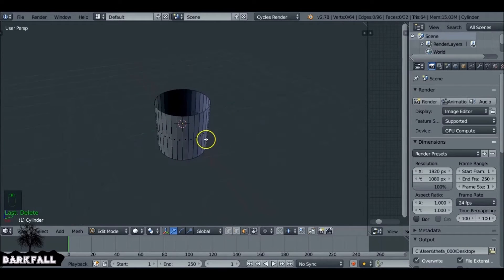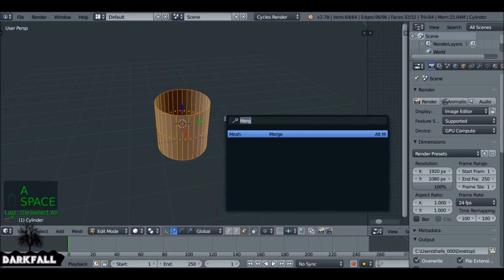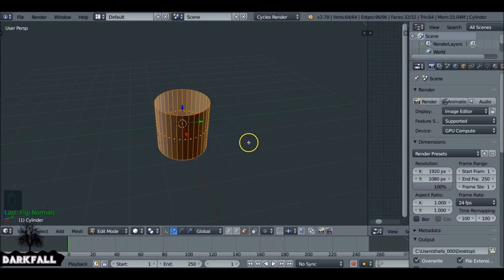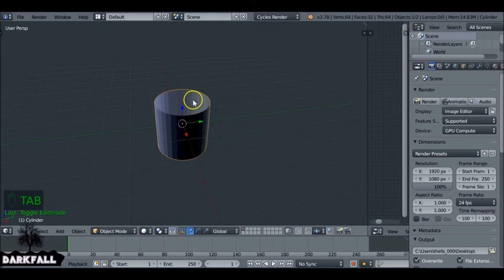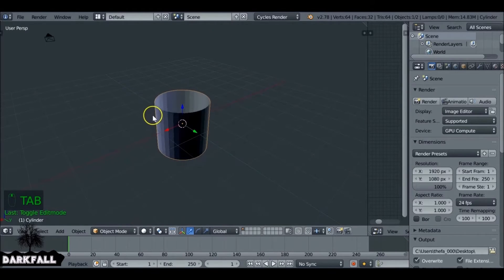If we hit X we can delete the faces. So if we press A we can select everything. If we hit spacebar and then type 'flip', we want to flip the normals. As soon as we do this you can see that the shadows changed because we're actually going to be looking on the inside of the tunnel, so we don't need to worry about the outside.